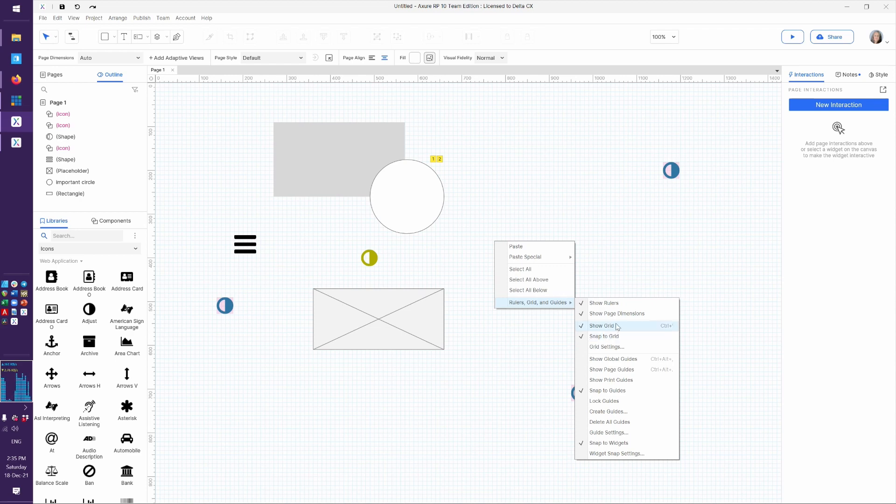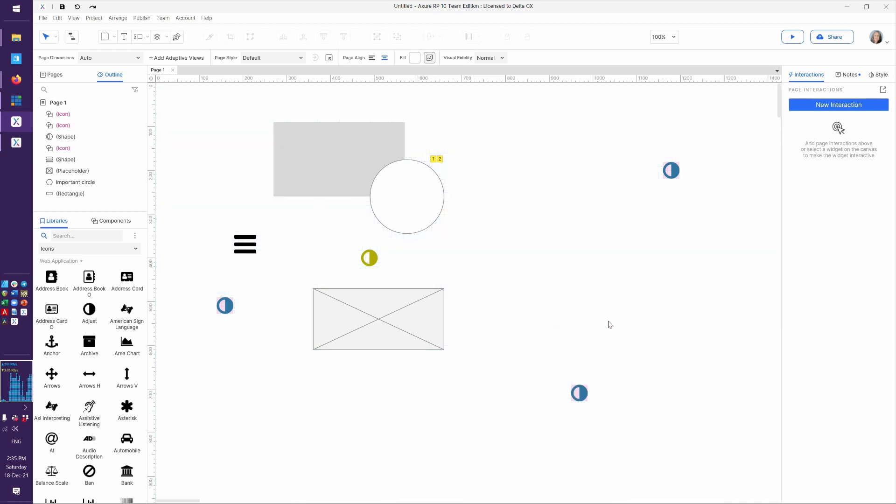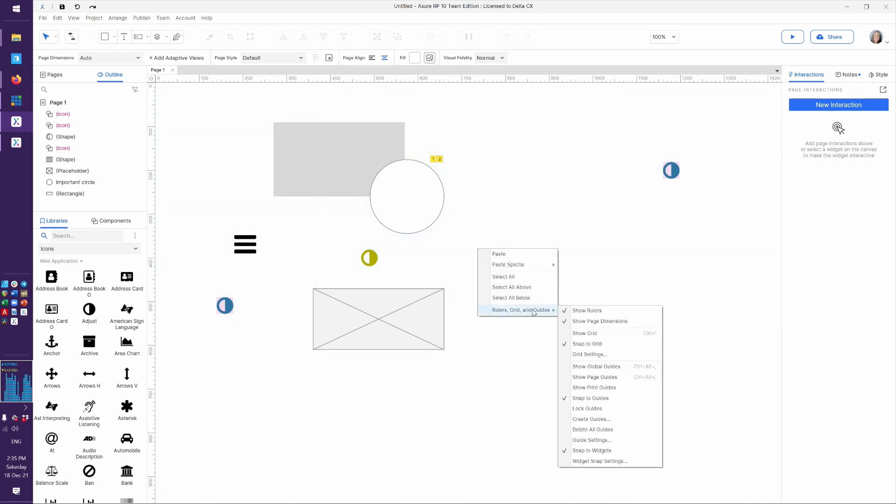And that's up to you. You can also say, turn on and off snapping. You can turn on and off show. You can turn on and off the rulers.